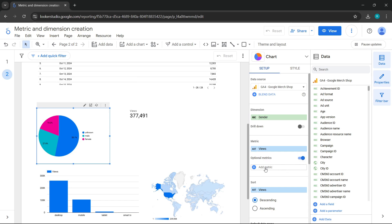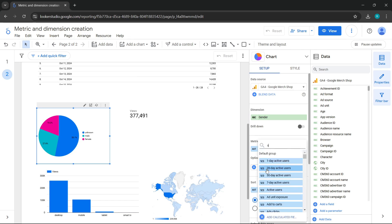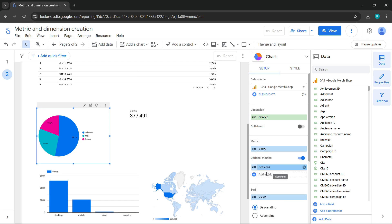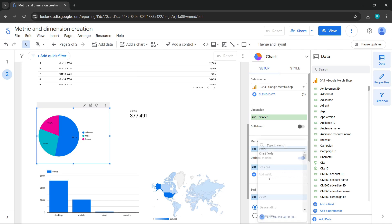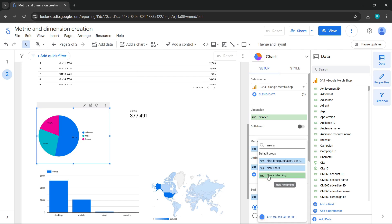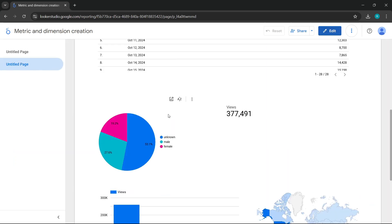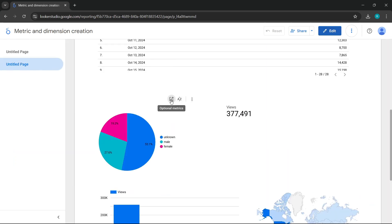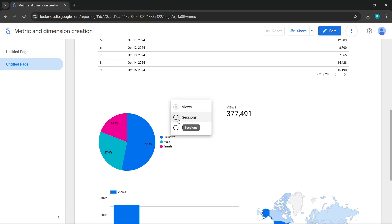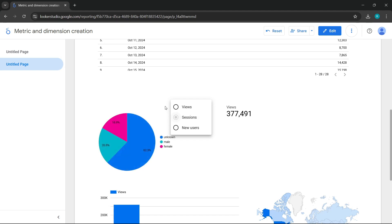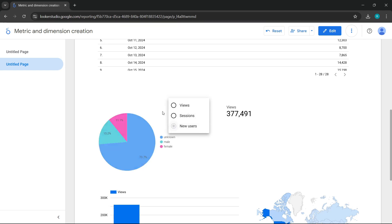I can add more metrics. I'll add views, sessions, and new users. Perfect. What happens when we add this? When we enter view mode, it will allow us to choose any of the metrics we set up beforehand. Now, I want to display another metric. Since I've already added optional metrics, I select the optional metrics option and can choose the metric I need. I'll switch to new users, and we can see how the variations appear.